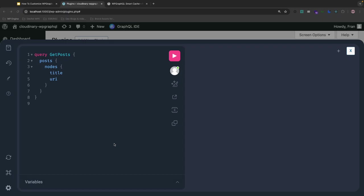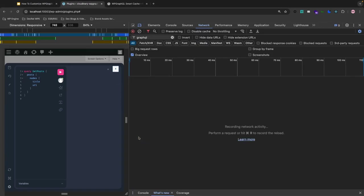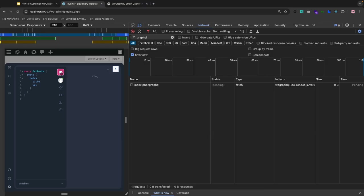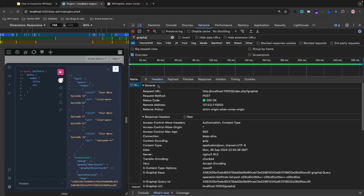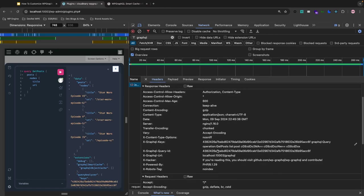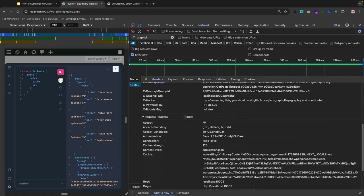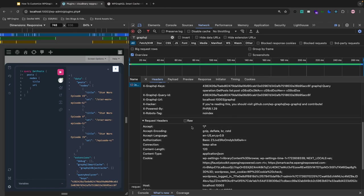So I'm going to command option I because I am using Chrome dev tools. Now when I press play, it'll make that query. And there's the index.php GraphQL file. Now if I scroll down over to the X GraphQL keys, let's go over this.